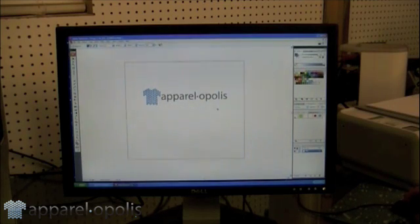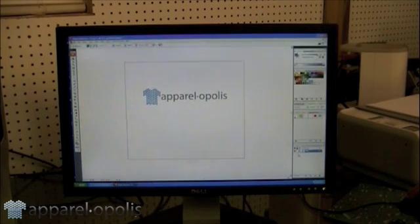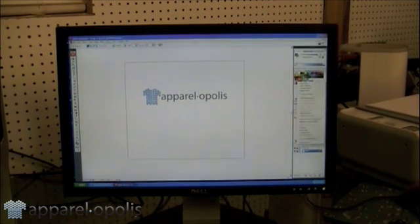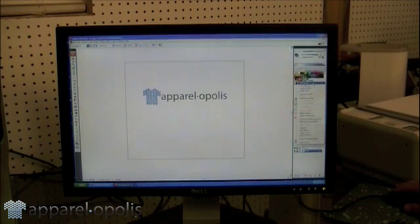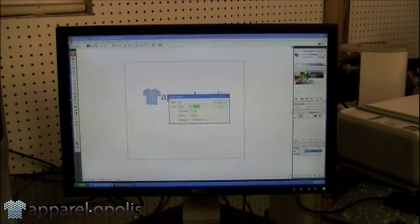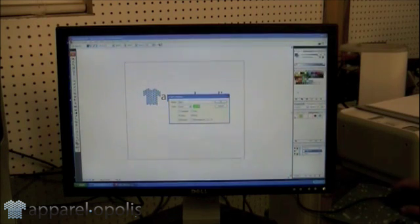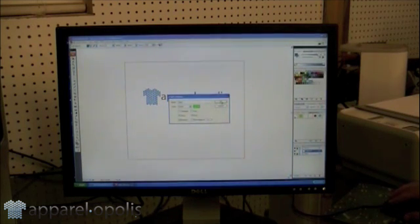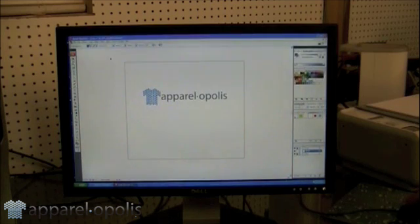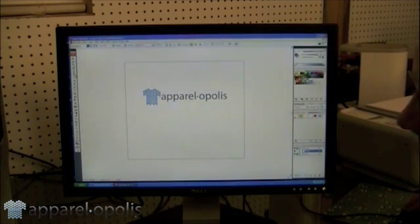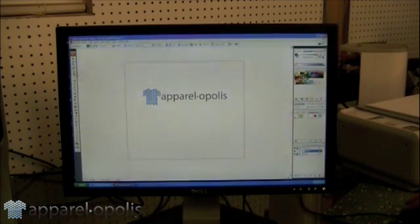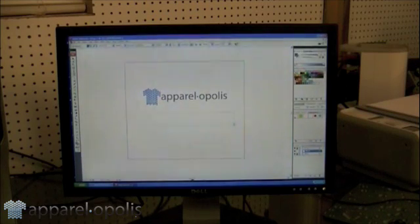Now we're going to have to reset some type. I'm going to lock my blue layer where I did the dots, and we're going to create another layer — and this is going to be black. I'll go ahead and label that, then I'm going to select my type tool and type out the verbiage that I need.